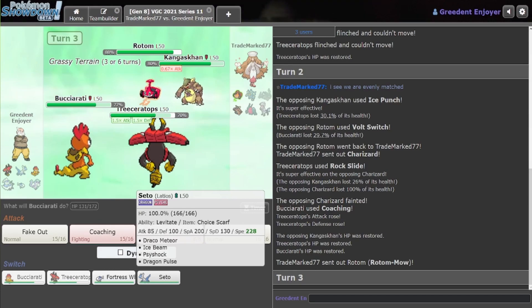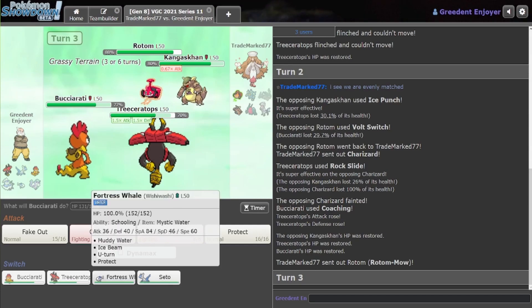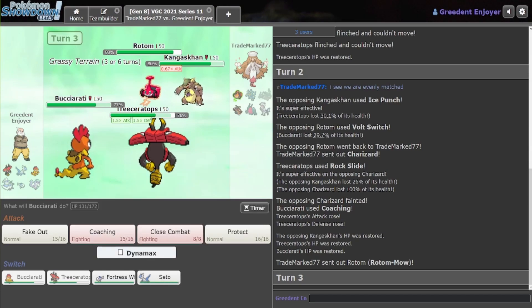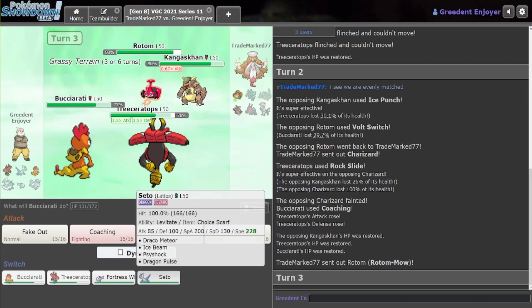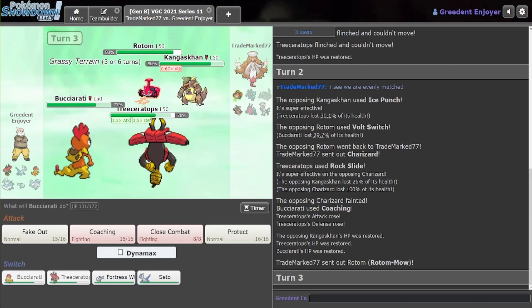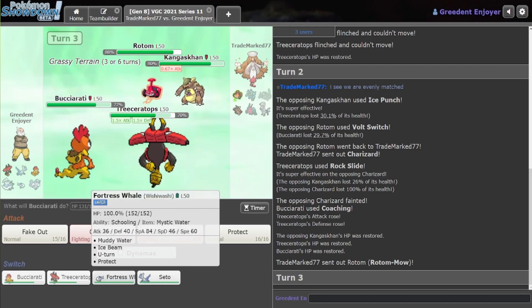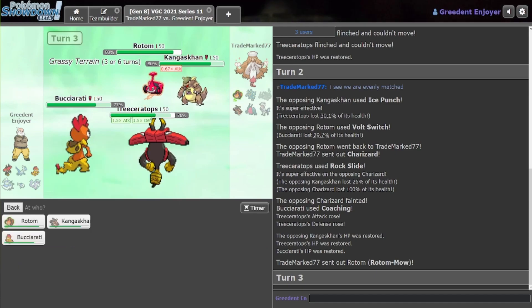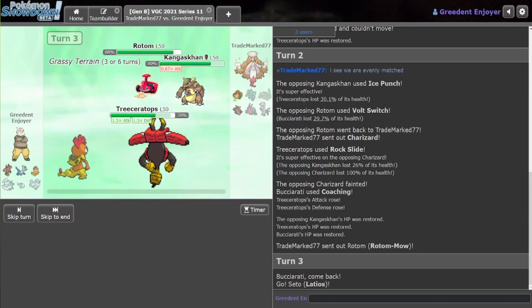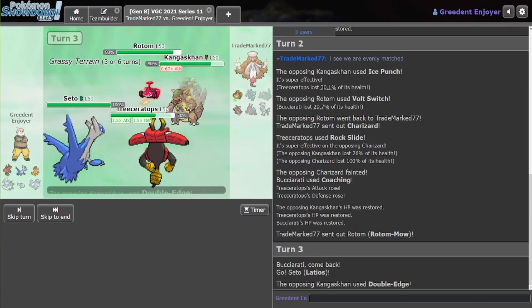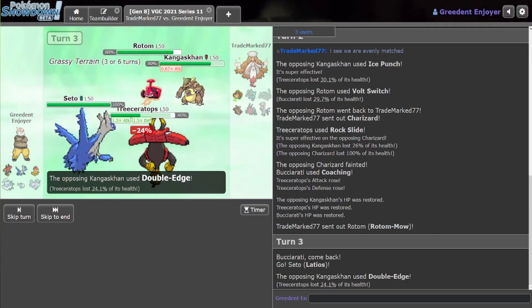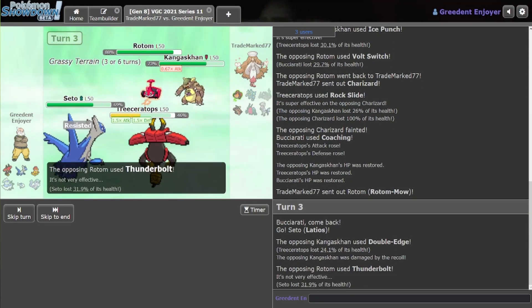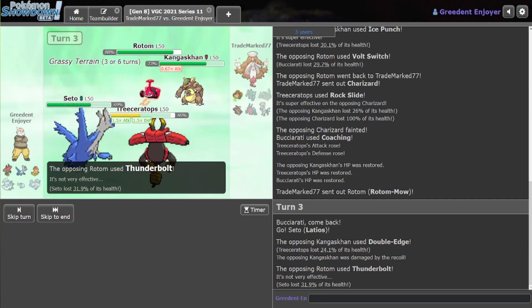Rotom comes back in. I think we are just straight up switching into Latios here then. And really want to get a Horn Leech here. Do we switch into Latios? Yeah, I think so. We might have like Will-O-Wisp, which would be fine still, I think.